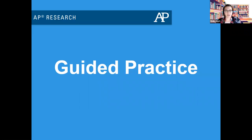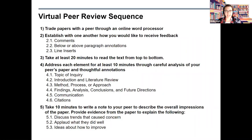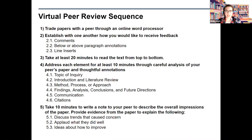Sam and I now want to share what a peer review session might look like in terms of sequence and time. The following sequence is a 90-minute peer revision activity. 90 minutes is a long time to work with one paper, especially if you are new to this process. Consider taking on these chunks of time one by one, and make sure you take breaks while reviewing — if you get bored or are unable to pay attention, you will not be able to give your peer the best feedback possible. First, trade papers with a peer through an online word processor such as Google Docs or Office 365. Establish with one another how you would like to receive feedback: comments, above or below paragraph annotations, or line inserts.